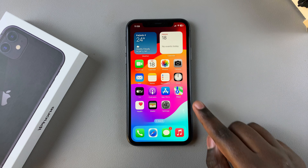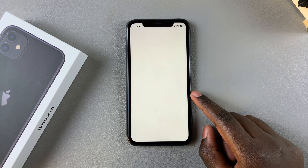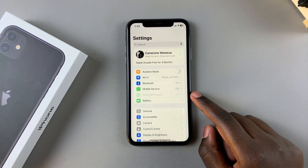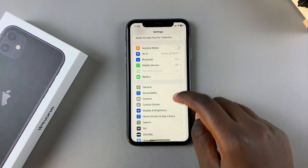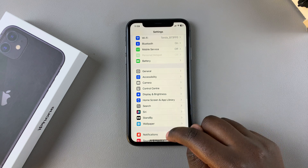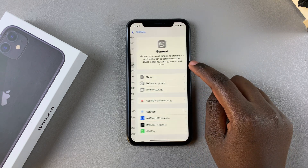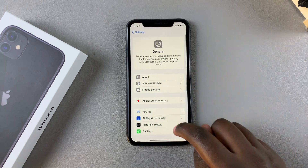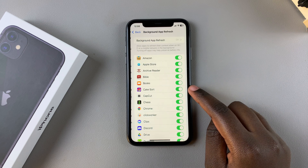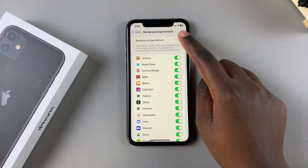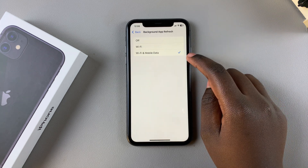The first step is to launch the Settings app. In Settings, scroll and select General. Under General, tap on Background App Refresh, then ensure that it's been enabled.